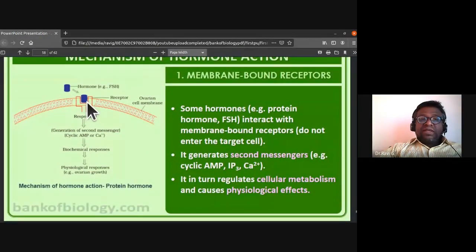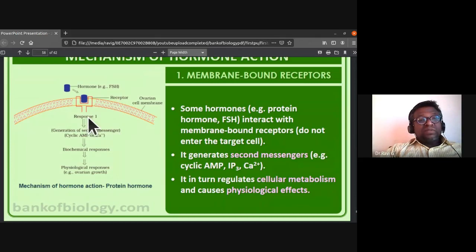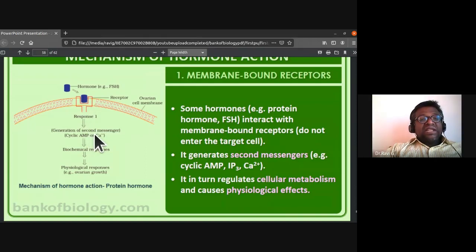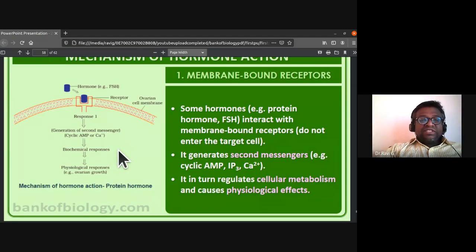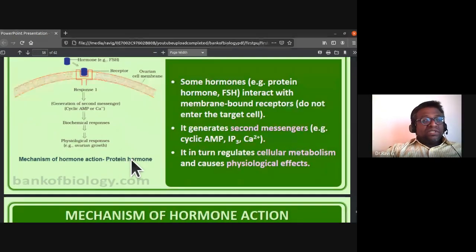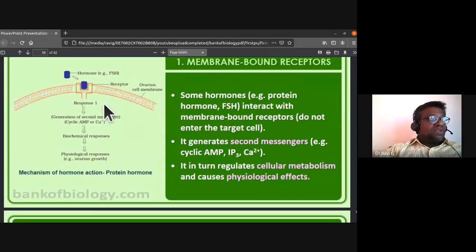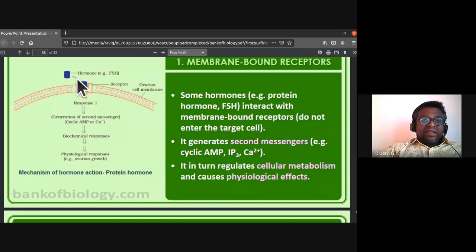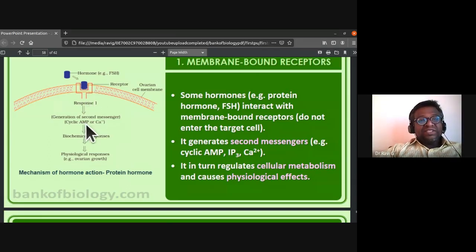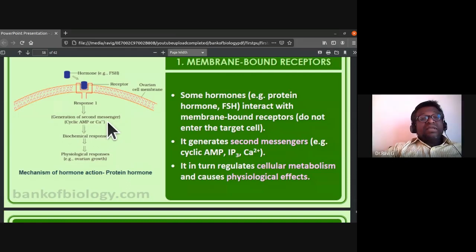For membrane-bound receptors, protein hormones like FSH (follicle stimulating hormone) interact with membrane-bound receptors. They do not enter the target cell; instead, they generate second messengers such as cyclic AMP or calcium ions, which in turn regulate cellular metabolism.